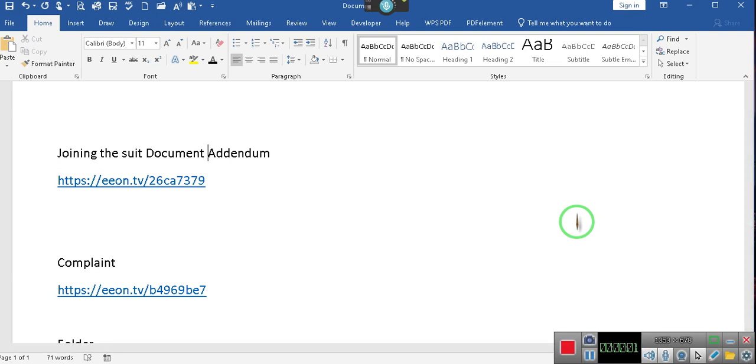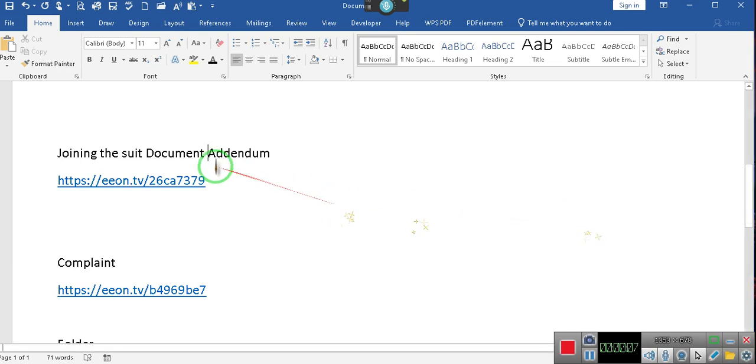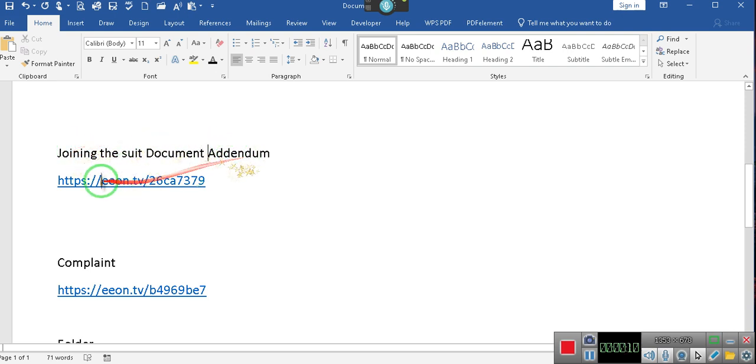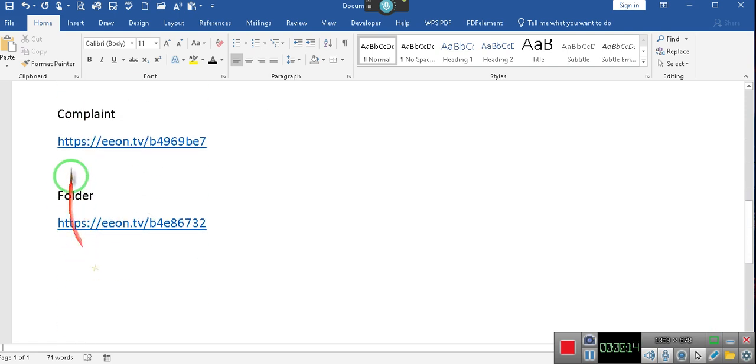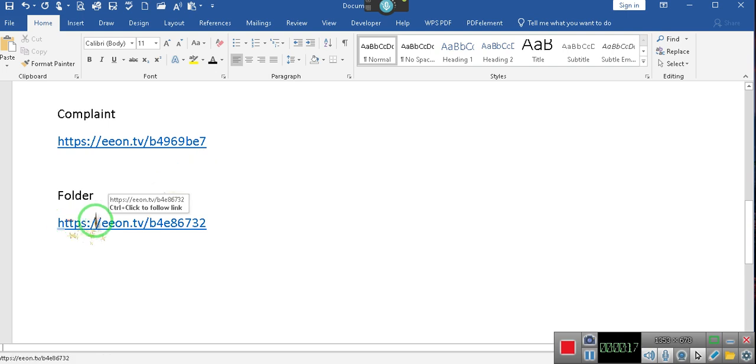Okay, I hit the wrong button, but I'll be splicing this together. What I did was I took the time to redo the links. So here is the link for joining the suit. It's right here in the description of the video. This is the actual complaint, and this is the folder where all of the documents for the suit will be placed.